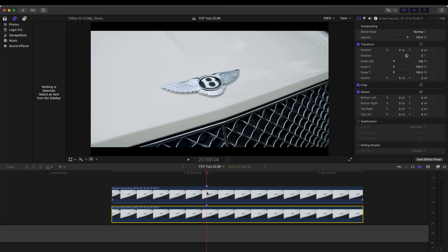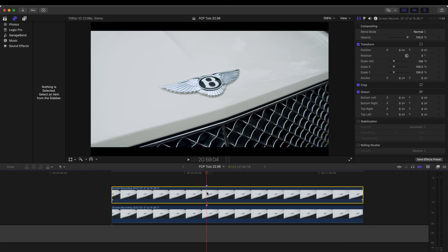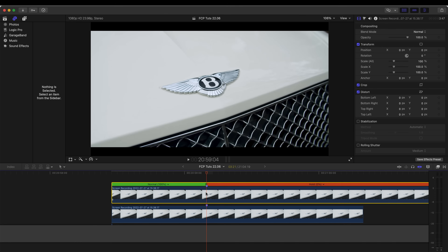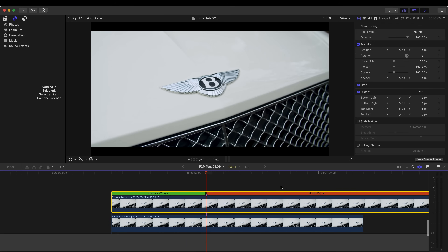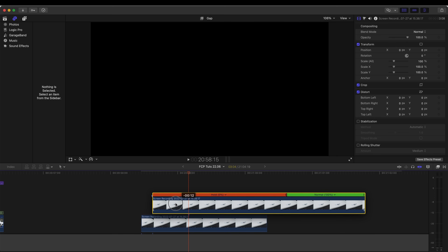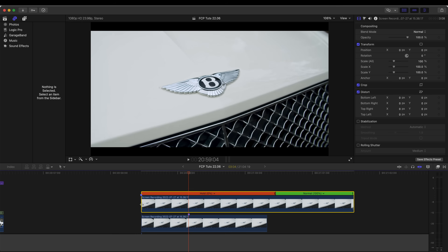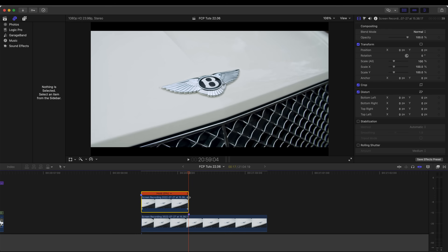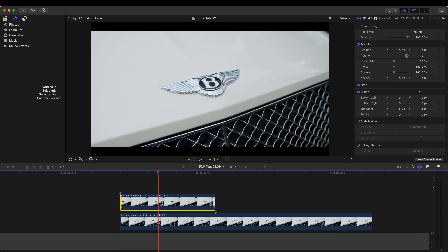Now I'm going to duplicate the video clip by holding Alt on my keyboard and clicking and dragging. Then I'm going to create a freeze frame on this marker on the top video clip by holding down Shift and pressing H — that will create this hold frame. Now I'm going to drag the hold frame so that it starts at the beginning of the video clip and ends right there on the marker.